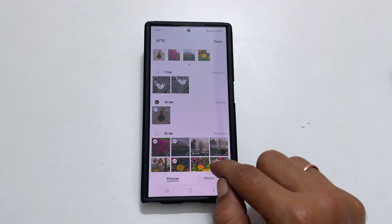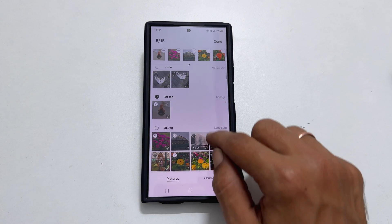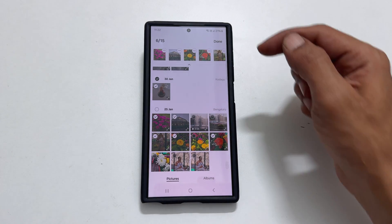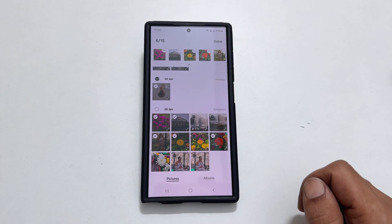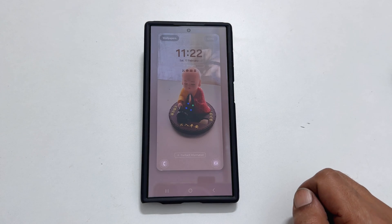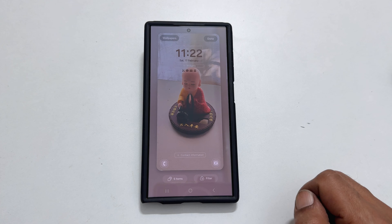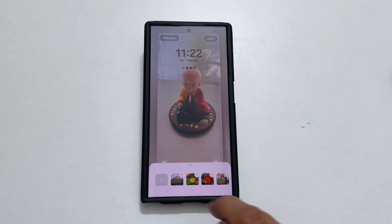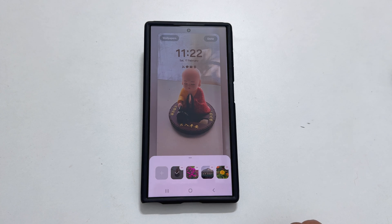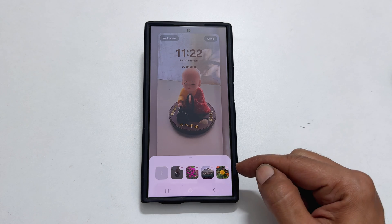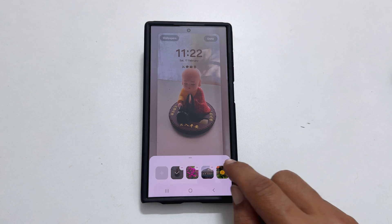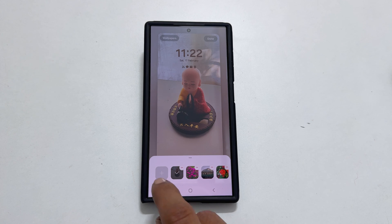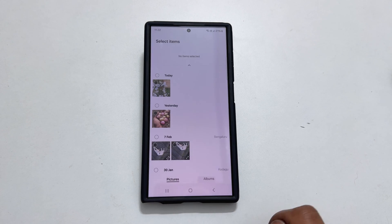Once you have made your selection, click done. You can check the photos you have selected by tapping items. You can remove pictures by using the minus sign, and to add new photos, tap the plus sign.